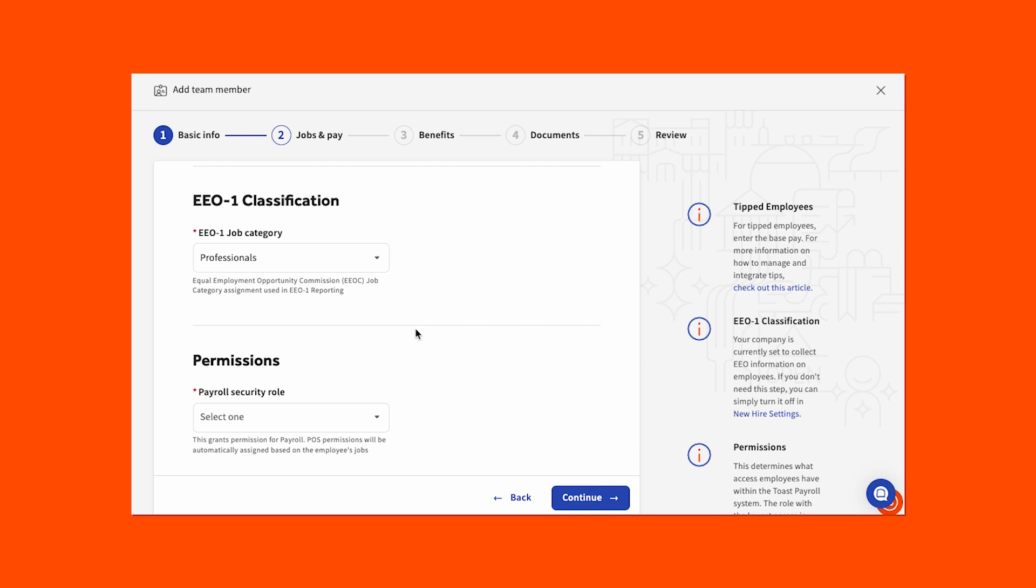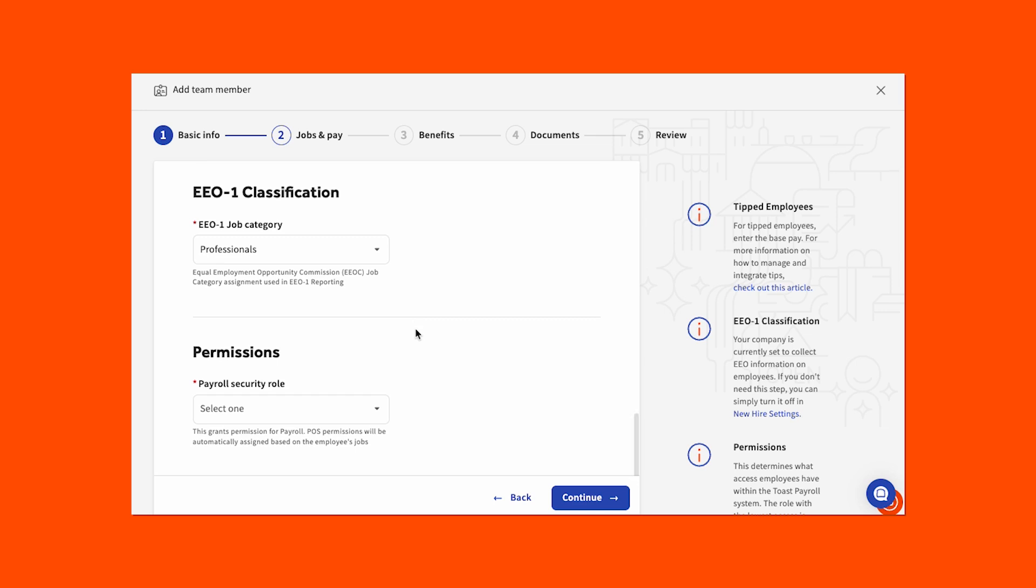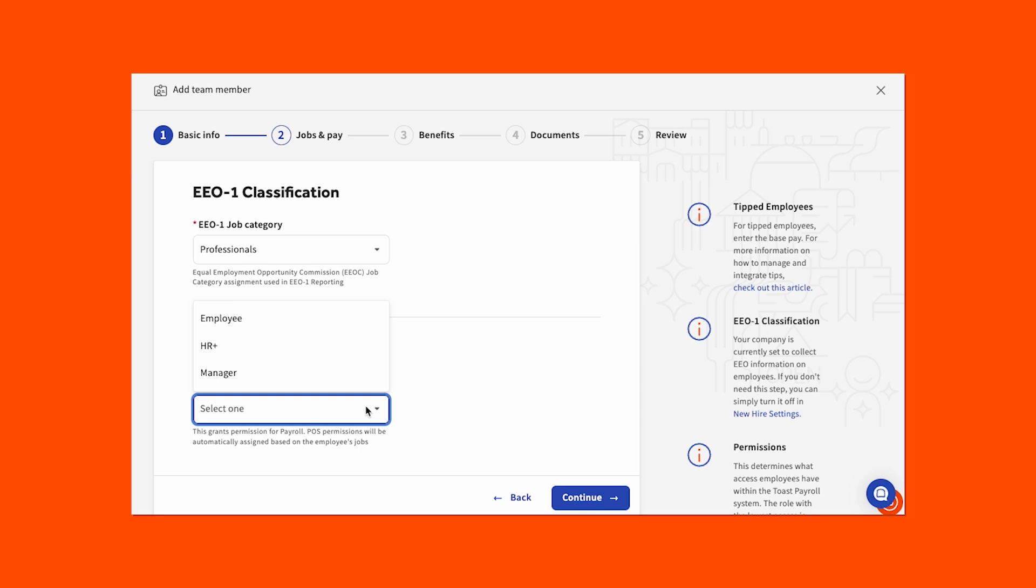Then scroll down to assign a payroll security role for your new employee. You can select either HR+, manager, or employee. Users with the HR+ security roles have access to everything and can edit and run payrolls. Users with the manager security role can review employee-related reports, add or edit employees, and approve timesheets. Users with the employee security role can review and edit their own personal profile. Once jobs and pay information is completely filled out, select the blue continue button.